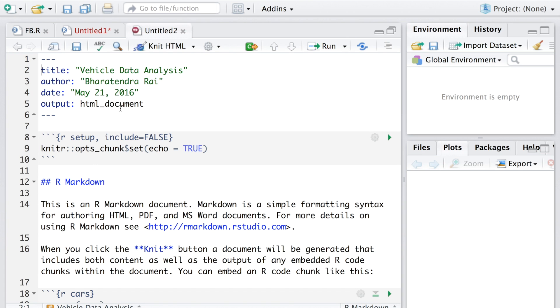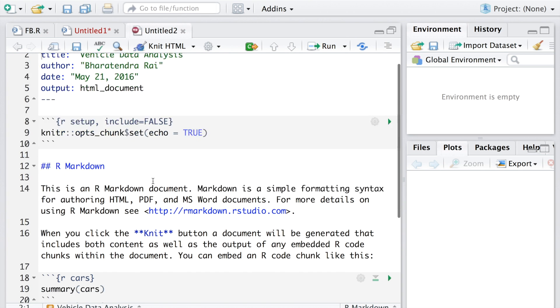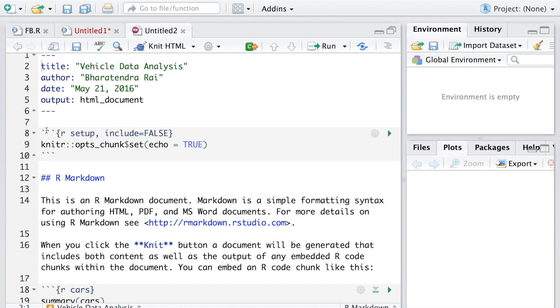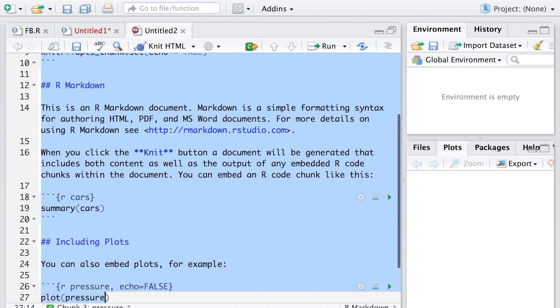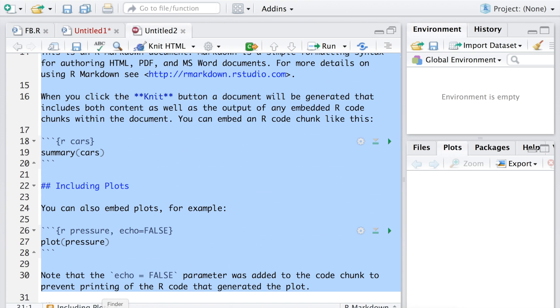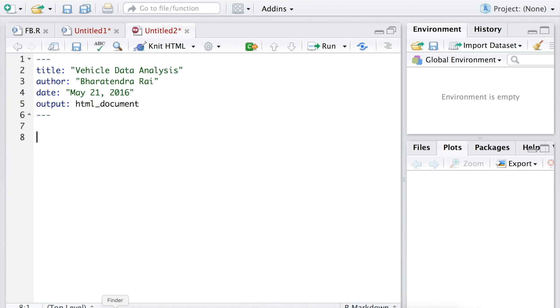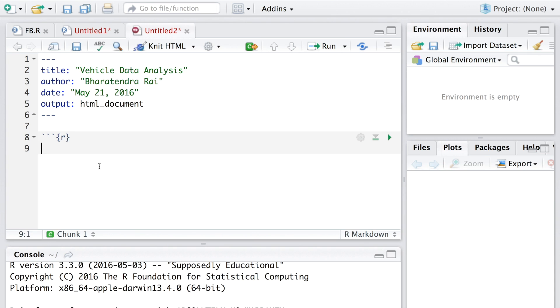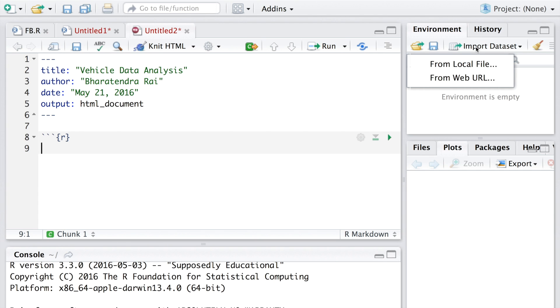Let's delete all these parts and start by creating our chunk. I'm going to read a CSV file called vehicle. We can also import it using import dataset.